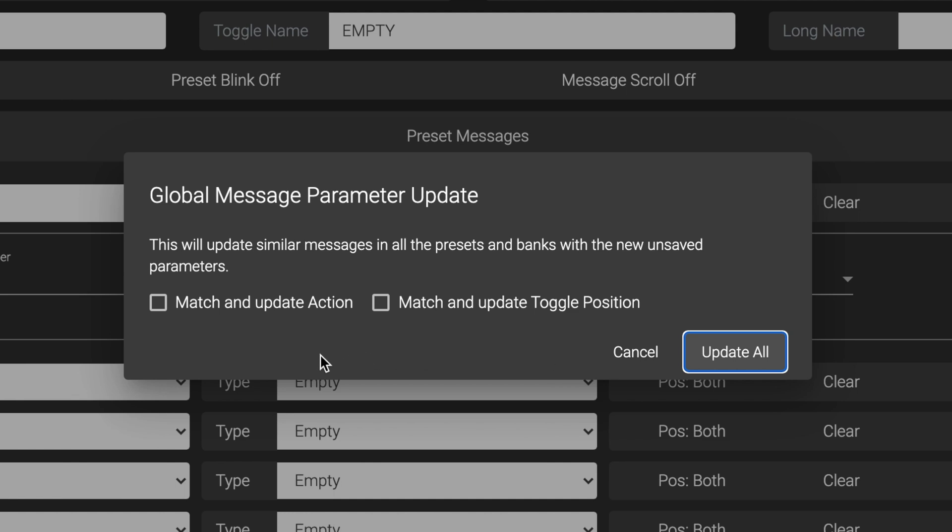If you want to update only messages that have matching action types, check the Match and Update action box. This will update action types if action type has been changed. If left unchecked, all messages with the same parameters will be updated regardless of action type.